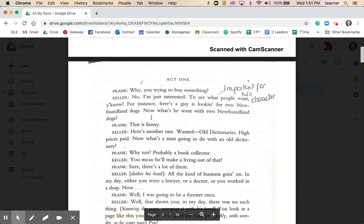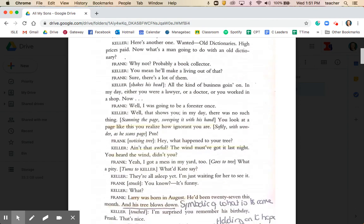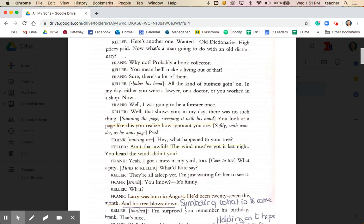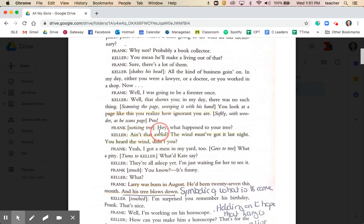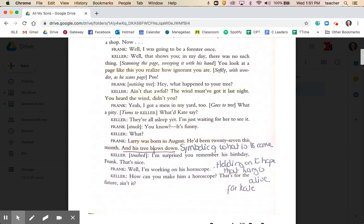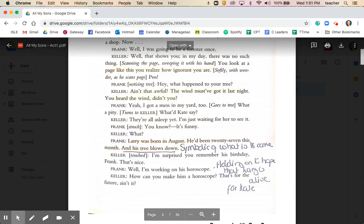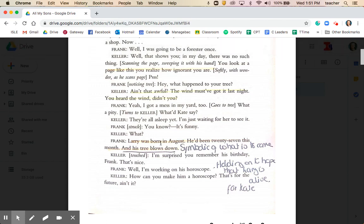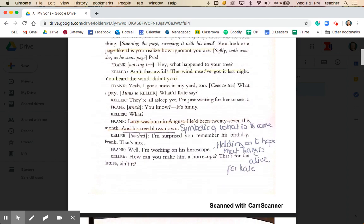On page 7, Keller says, 'I'm just interested to see what people want.' Further discussion concerns the wind last night that knocked down the tree. Frank notices it's symbolic — Larry was born in August, he'd have been 27 this month, and his tree has blown down. It's the first indication that the tree is a memorial to Larry. Frank identifies it as symbolic and important that in the month of Larry's birthday, his tree has blown down.